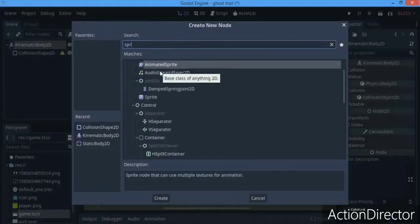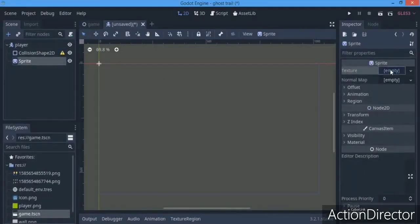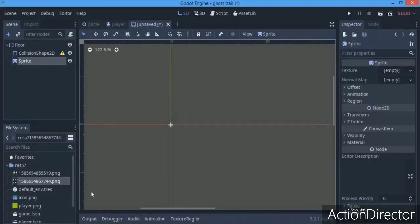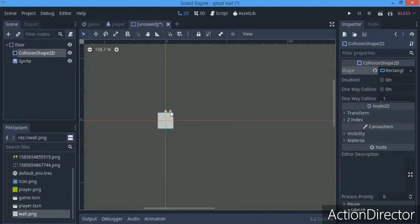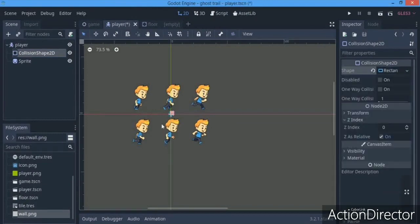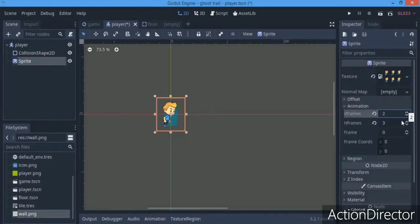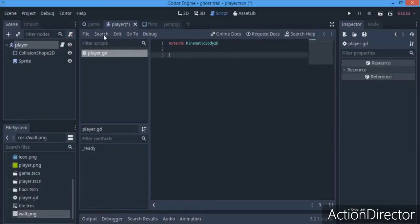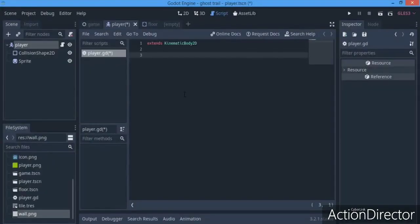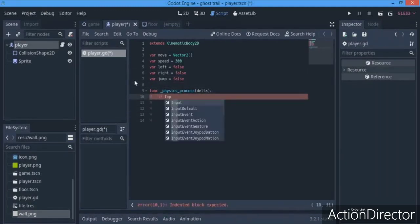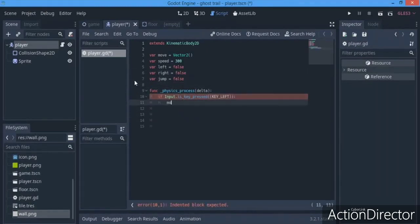We started by making the player, which was a kinematic body, and setting the sprite to that sheet. From here we made a floor and converted it to a tileset. Then we set the collision shape and the animations pretty nicely, placing everything nicely, and made a script for a very basic 2D platformer.